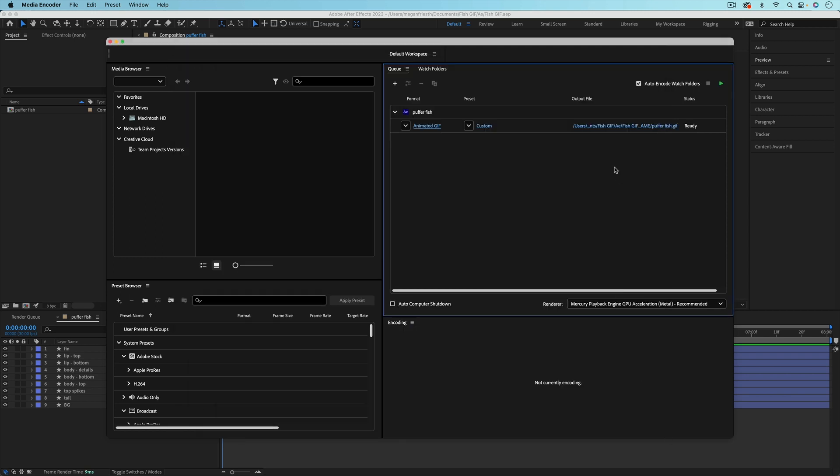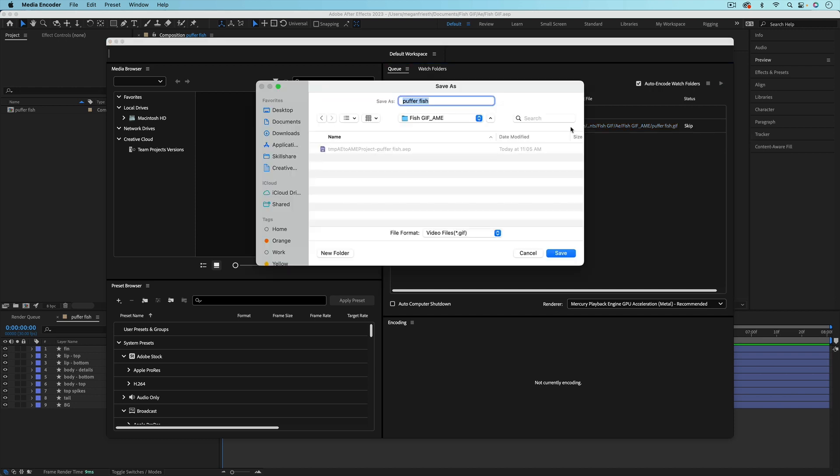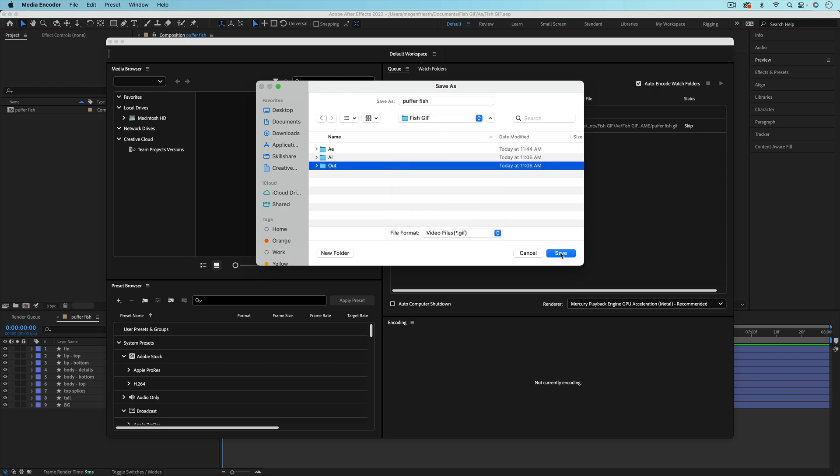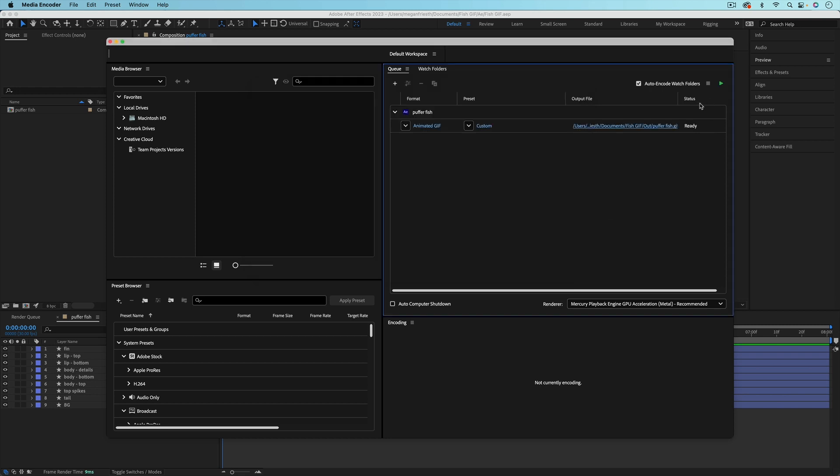And then just hit okay. And then under output file, this is where you want to choose where you want the file to save to. So I'm going to save it in this out folder. And then just hit the play button when you're ready to render.